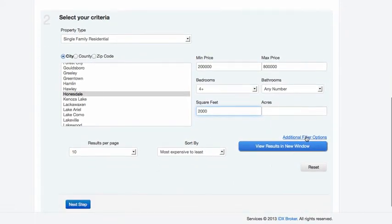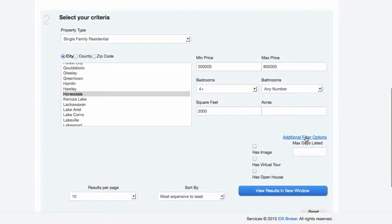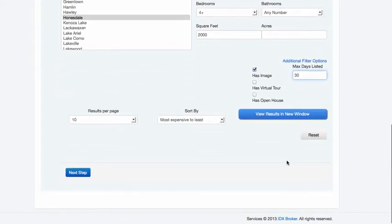And you can put some more additional features here. Like we're going to say they need to have an image. And we just want to show the ones listed in the last 30 days.